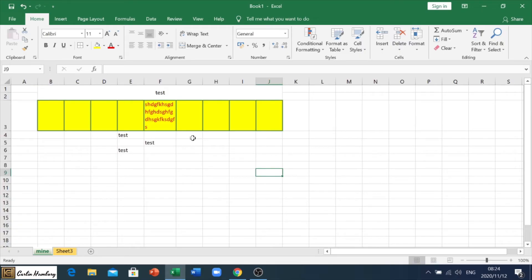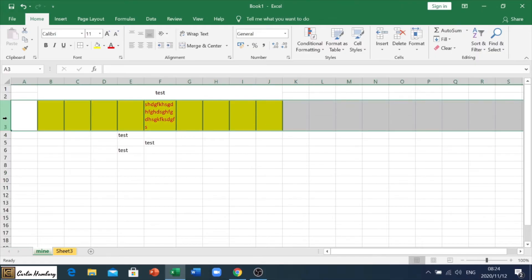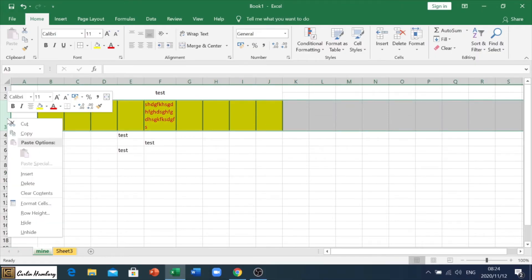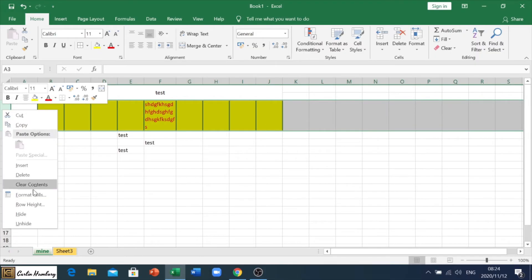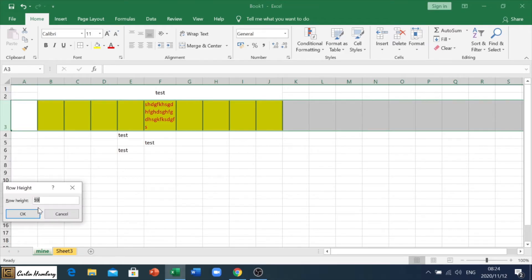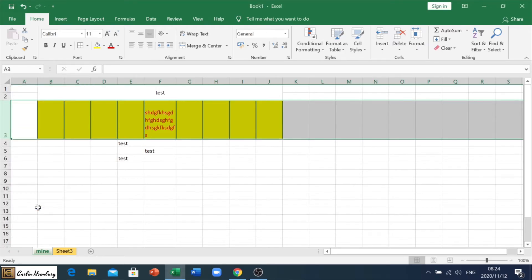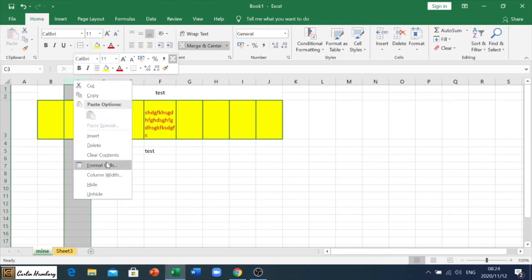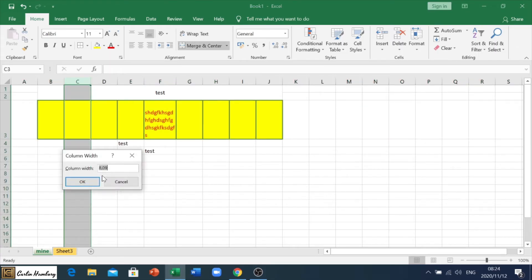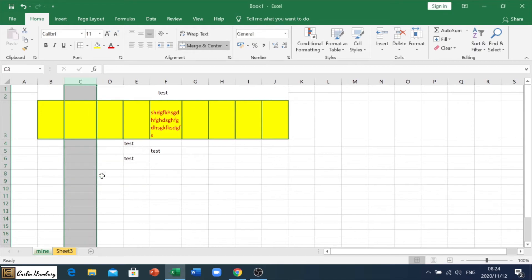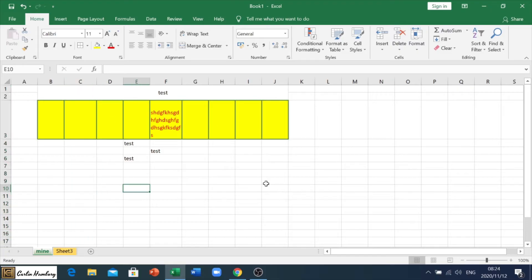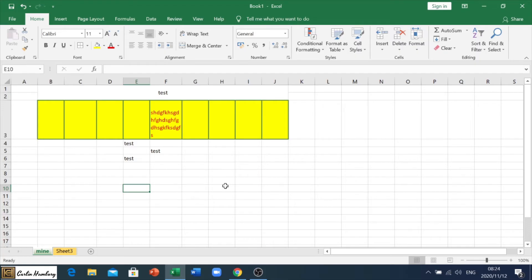All right. Now they tell you to change the height of a particular row. Please remember, all you will do is right click on that particular row and go to row height, and type in what they're saying. If they want you to change it to 75, that's where you do it. If they want you to change the column width to a particular number, you will type that in there and click OK. All right.